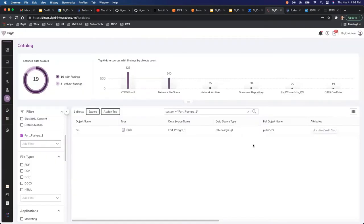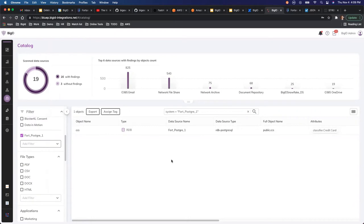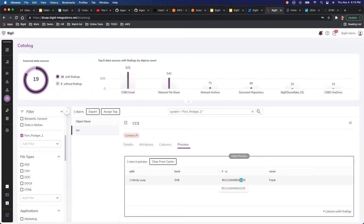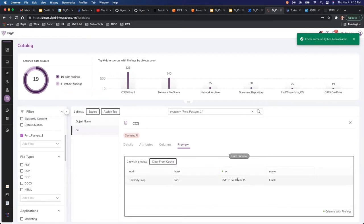On the BigID side, we have the same database connected. After the scan, BigID has identified that there is a credit card number in this table. If I go to this table and preview it, I can see there is a column called CC with a credit card number ending in 3235 — belonging to someone named Franc. Let me clear the cache and re-query to confirm — yes, 3235.